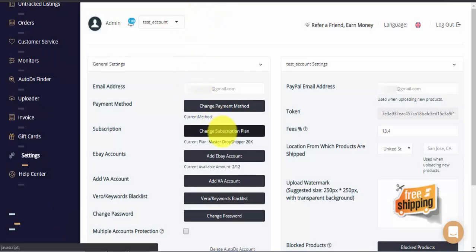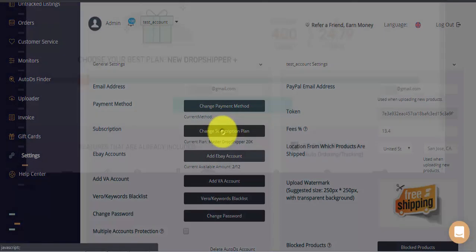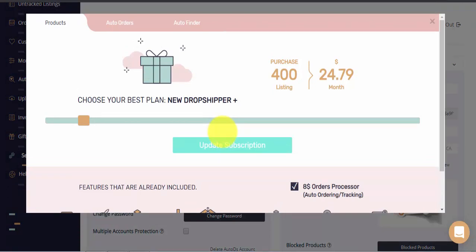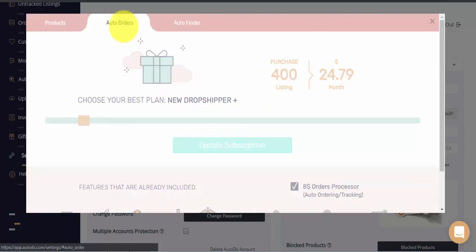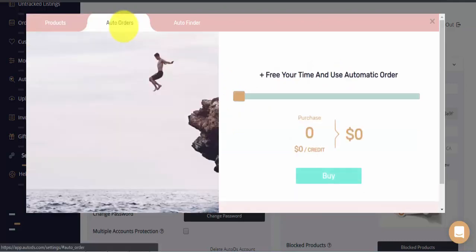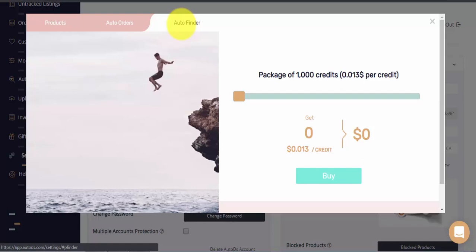Under change subscription plan, you can either view your current plan, change and update to a new subscription plan and purchase auto order credits or auto finder credits as well.